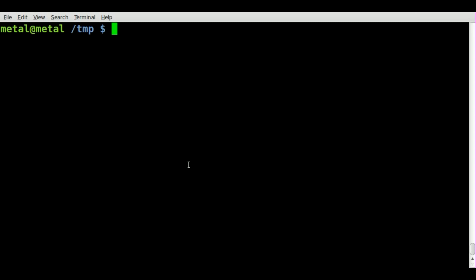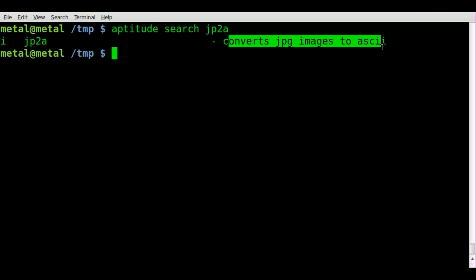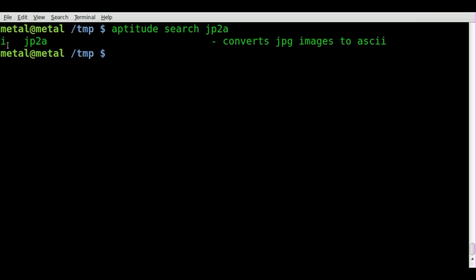It should be in your repositories for most distros, so we'll just do an aptitude search JP2A. And it will bring up right there, JP2A converts images to ASCII. Symbolizing by the eye here in aptitude, that means I already have it installed. But if you don't, go ahead and install it.